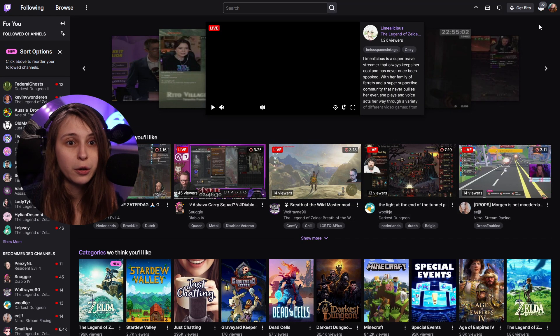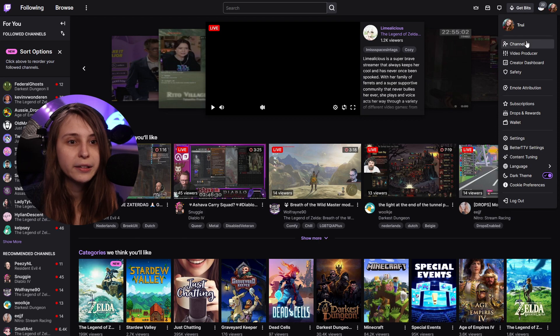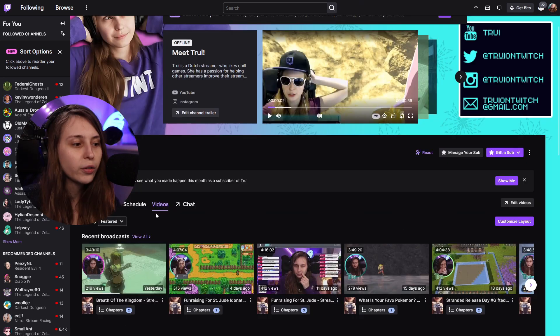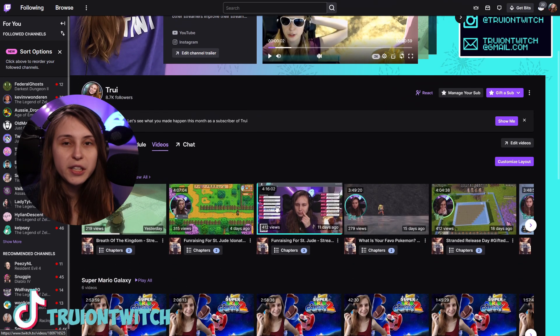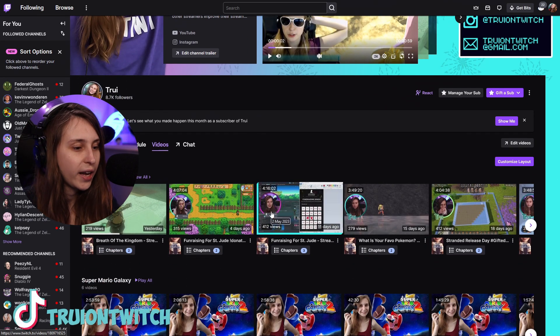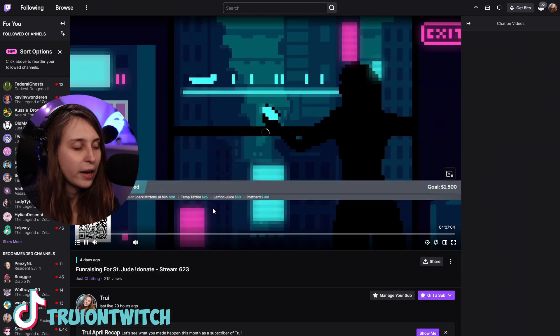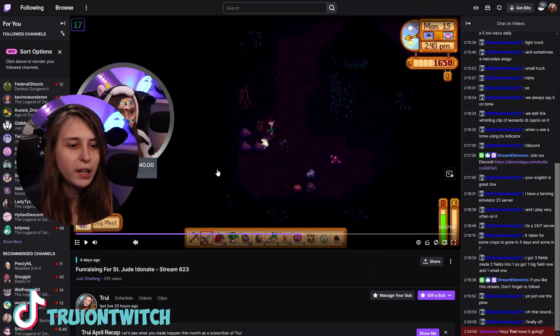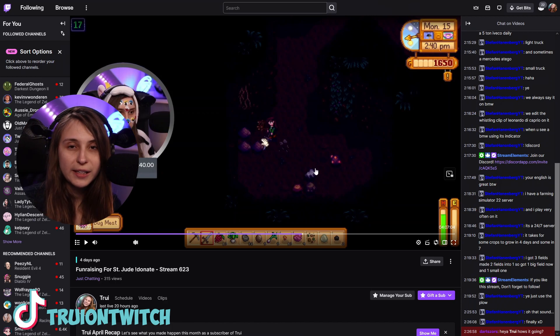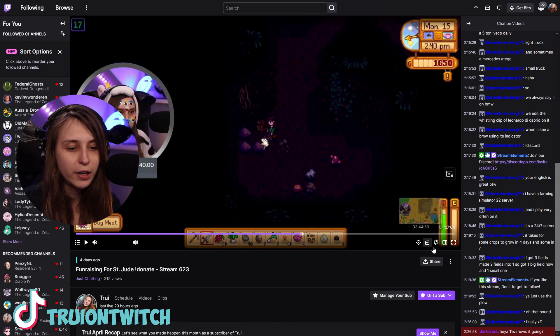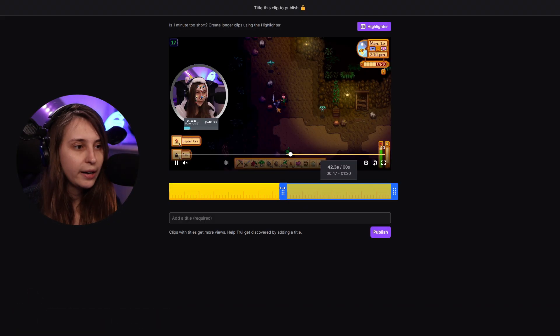First, we need to start off making a clip of our channel. What we're going to do is go to our channel by clicking on our icon and go to channel. We're going to click on video, and then here we see our recent broadcasts. We have a broadcast, so if we found something in our broadcast that we want to clip, we're going to click on this icon here. It brings us to another page, and then we're going to clip the part that we want.